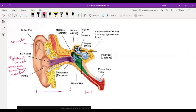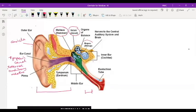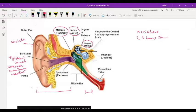The tympanic membrane vibrates when sound impacts on it, and it also vibrates the three bony structures in the middle ear. The middle ear has three bony structures. We call them the ossicles. That's made up of the malleus, which looks like a hammer; the incus, that looks like an anvil; and the stapes, that looks like a stirrup. So these three structures are known as the ossicles.